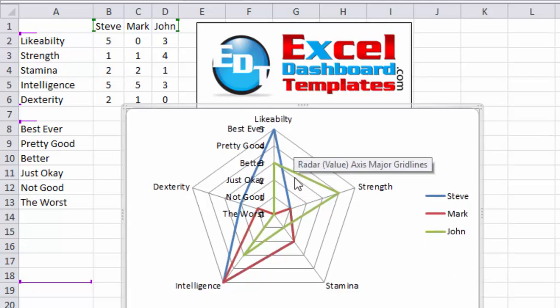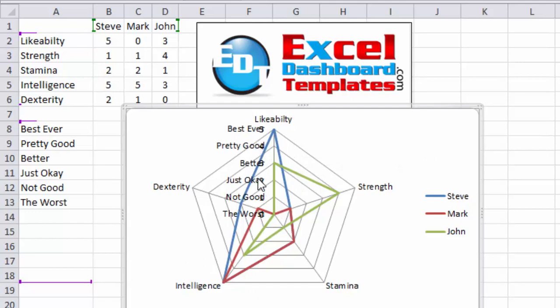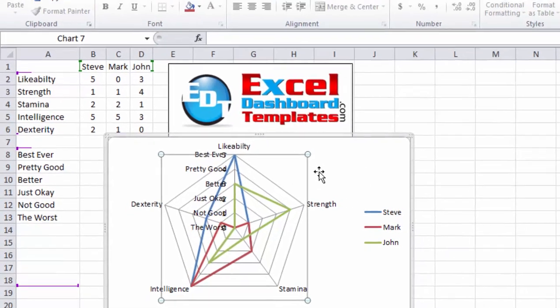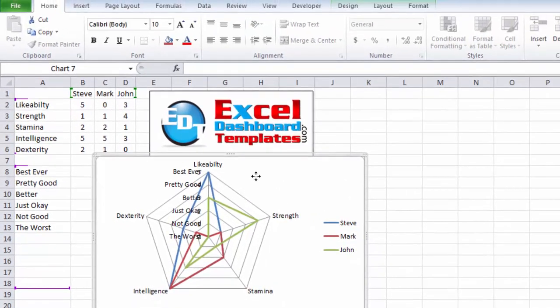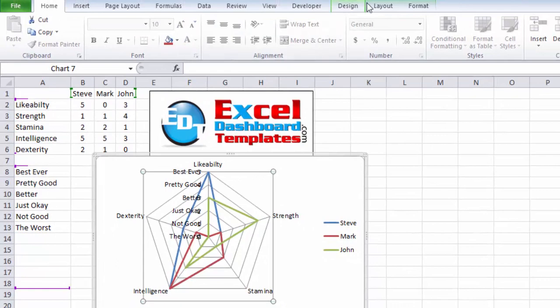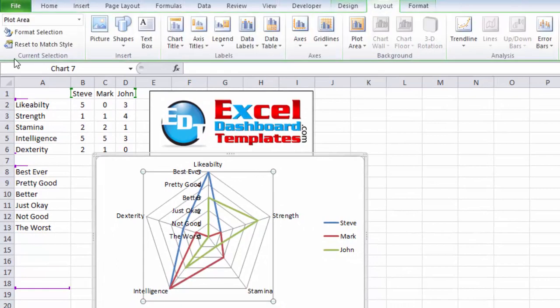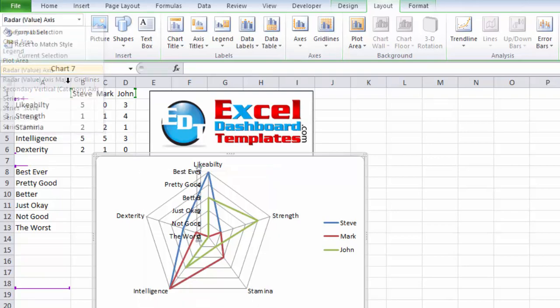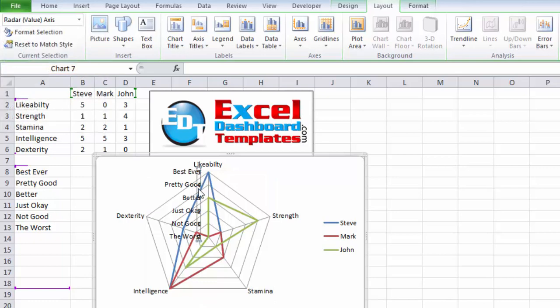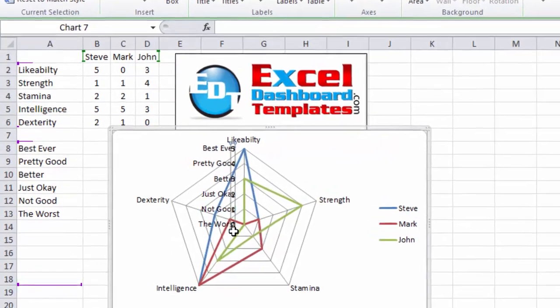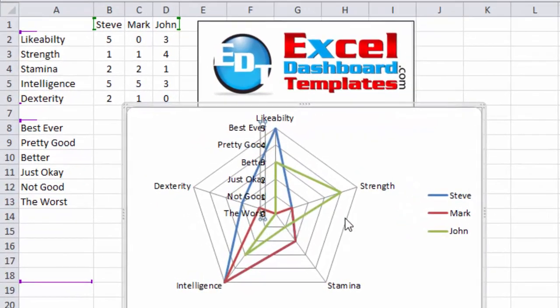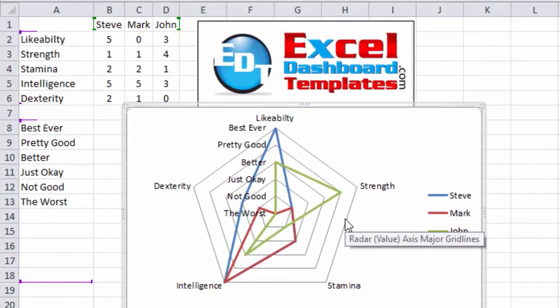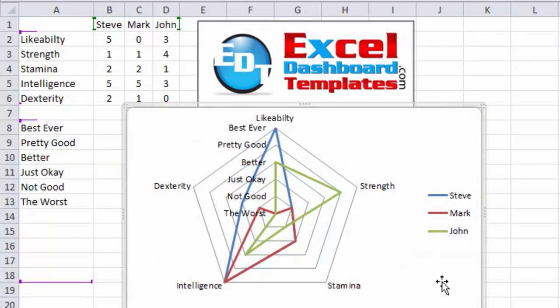And then finally, the last thing that we really need to do is we need to get rid of those numbers, our original numbers. Now to do that, select your chart, and go up to your layout ribbon. In the current selection box over on the left, we want to choose radar value axis. So the radar axis, the values in there, click on that and you'll see 12345 is highlighted. And you can simply hit your delete key and they will go away.